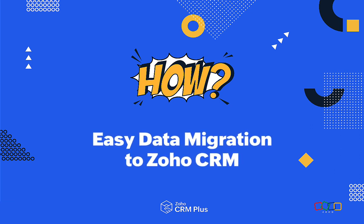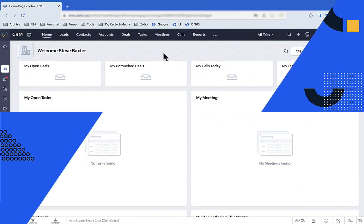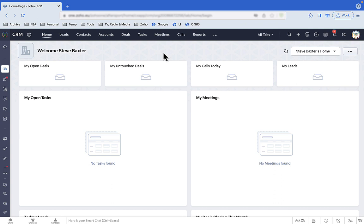Hi there, Steve here with our How video on migrating data from your old CRM system to Zoho. Let's look at the details of the steps we used in our Wow video about data migration.